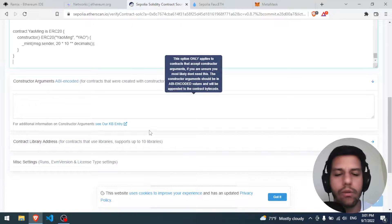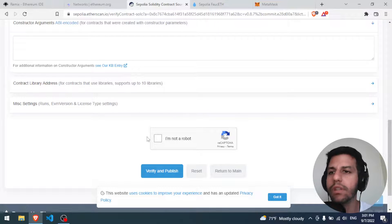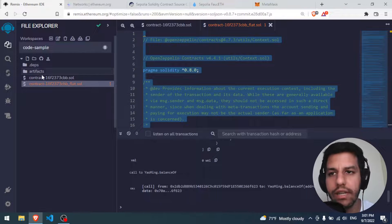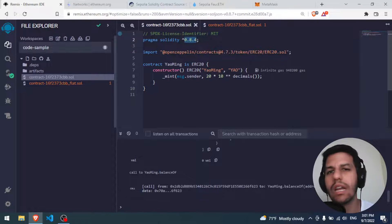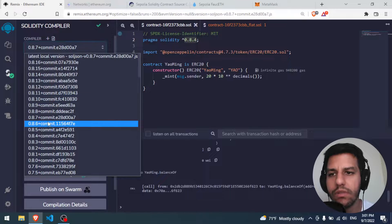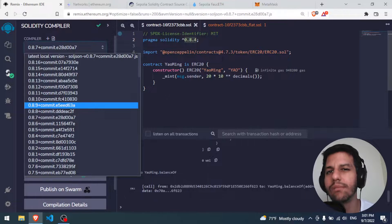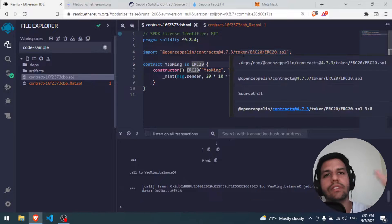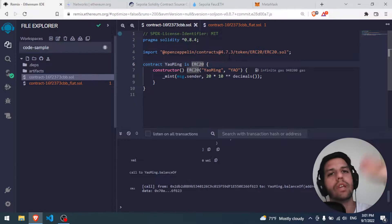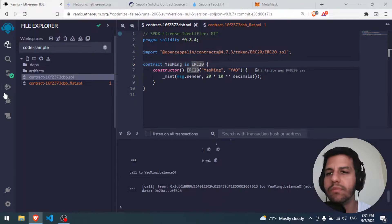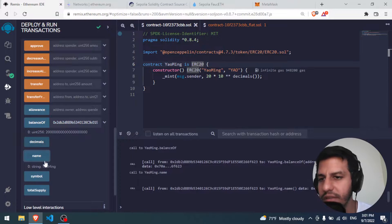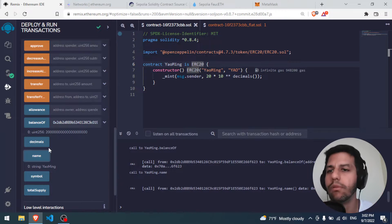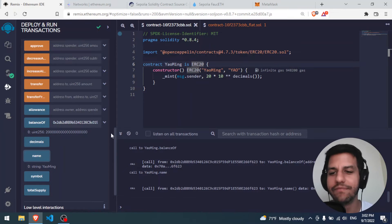My advice: always check and match the compiler version when verifying. I recommend compiling your Solidity file with version 0.8.4 to avoid issues. That's all for today - we have a Yaomi token deployed on the Ethereum Sepolia testnet blockchain. We can transfer it and interact with all its methods. Big hug and enjoy your day, bye!